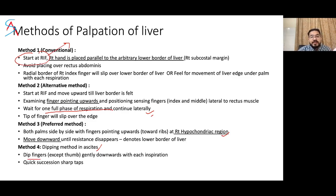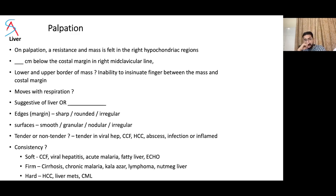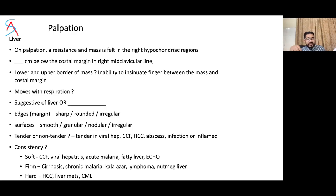When presenting liver palpation findings: 'On palpation, a resistance or mass is felt in the right hypochondriac region, this many centimeters below the costal margin in the right mid-clavicular line.' State whether you can appreciate the upper or lower border, whether you can insinuate your finger between the mass and costal margin, and whether it moves with respiration. Then describe the edge — sharp, rounded, or irregular — and surface — smooth, granular, nodular, or irregular — and whether tender or non-tender.